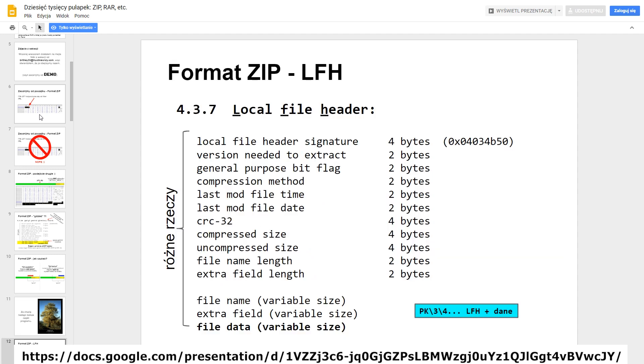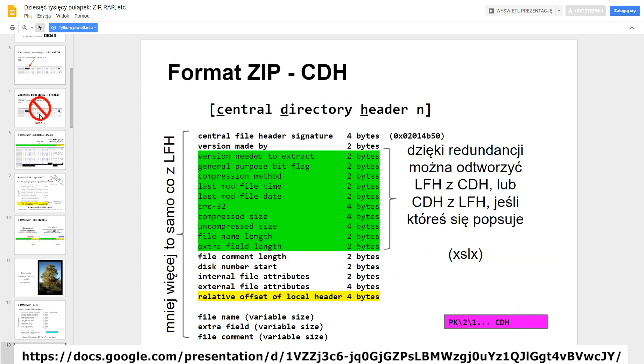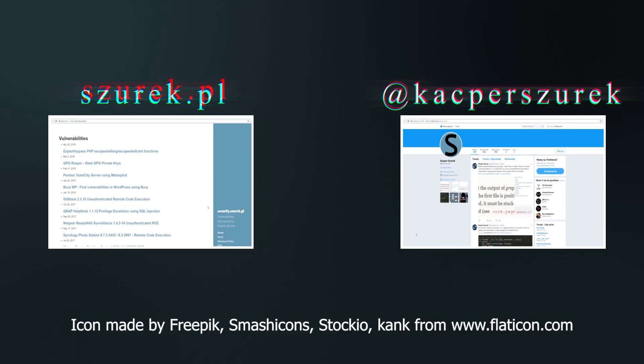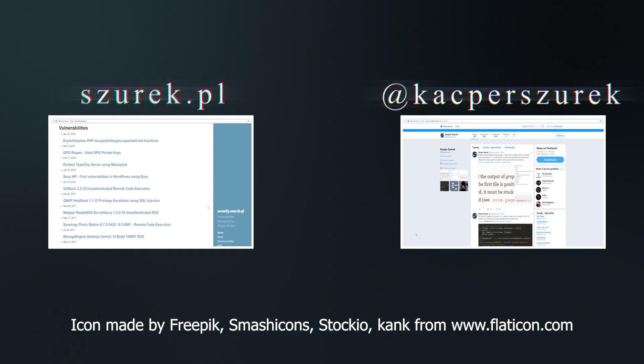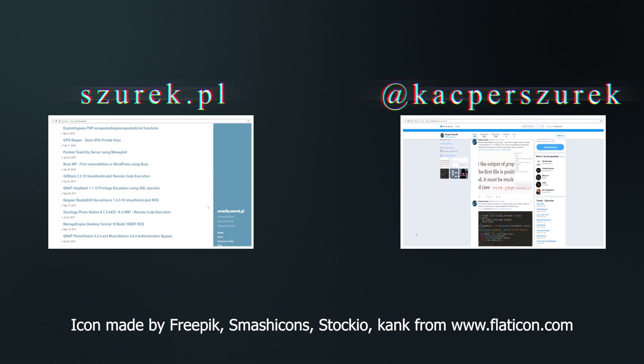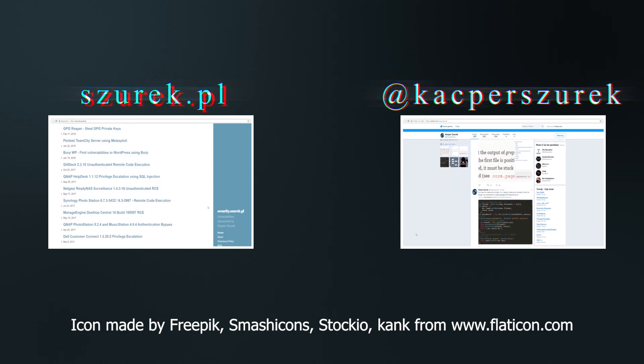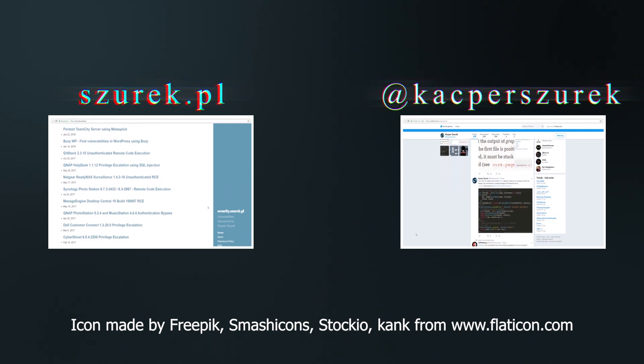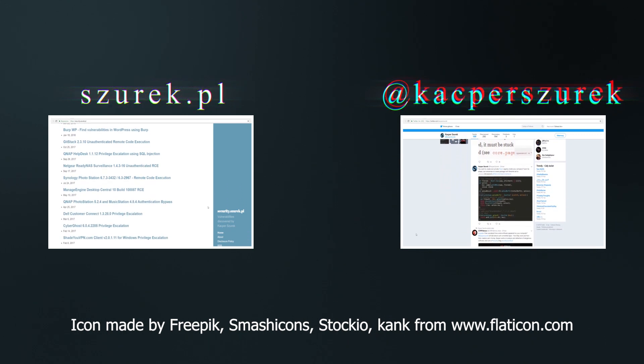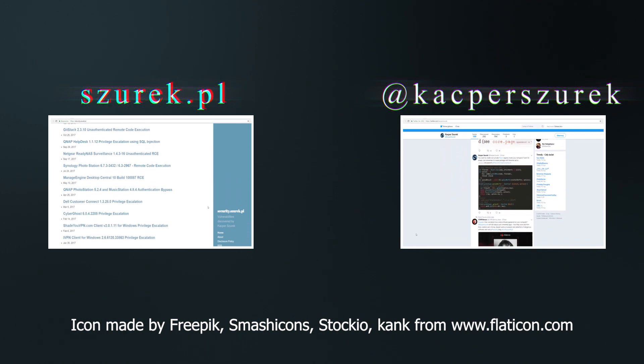For those who would like to explore this topic, I recommend presentation 10,000 Pitfalls. And that's all in today's episode. I encourage you to leave a comment and subscribe my channel. See you in the next episode, bye!